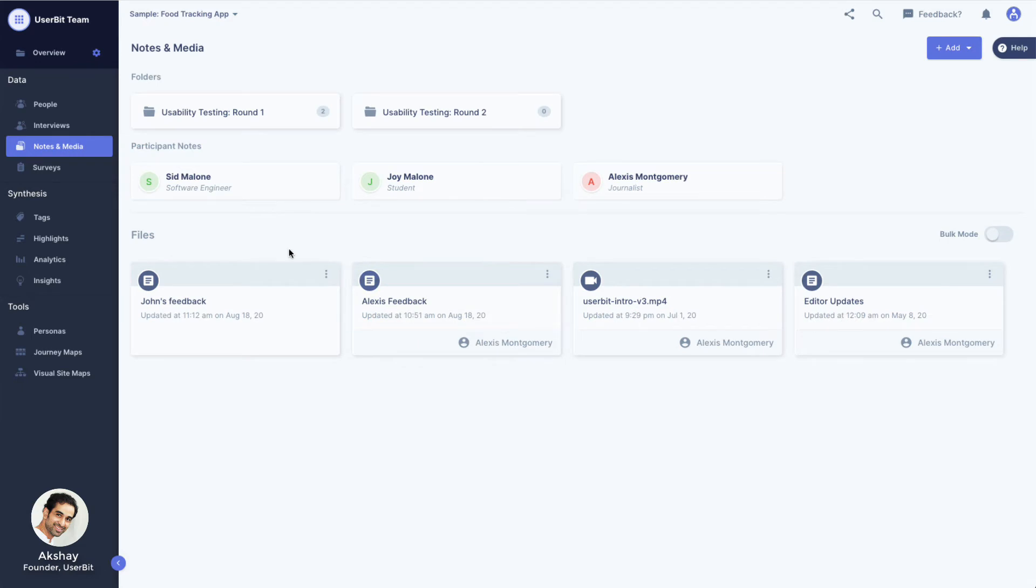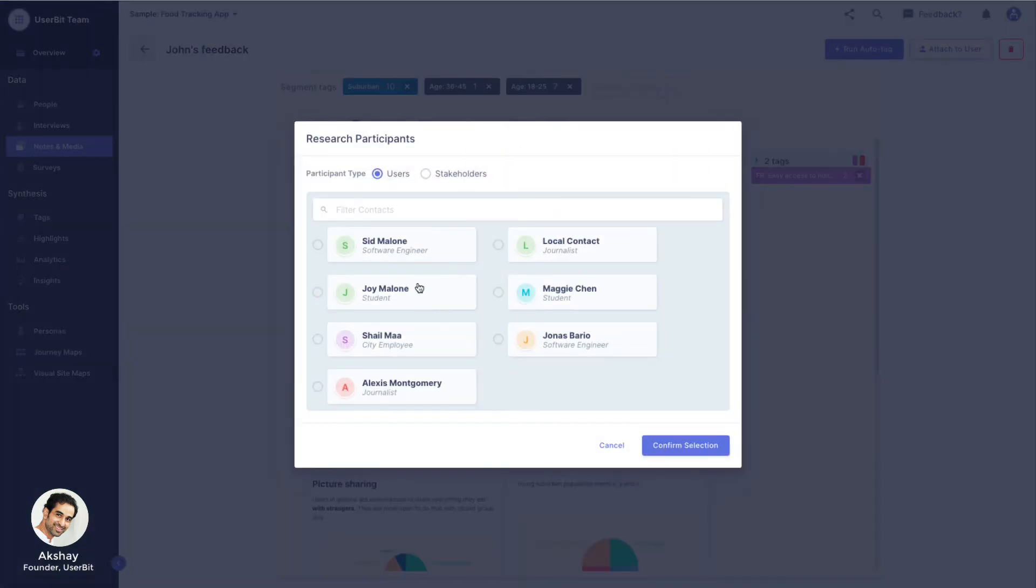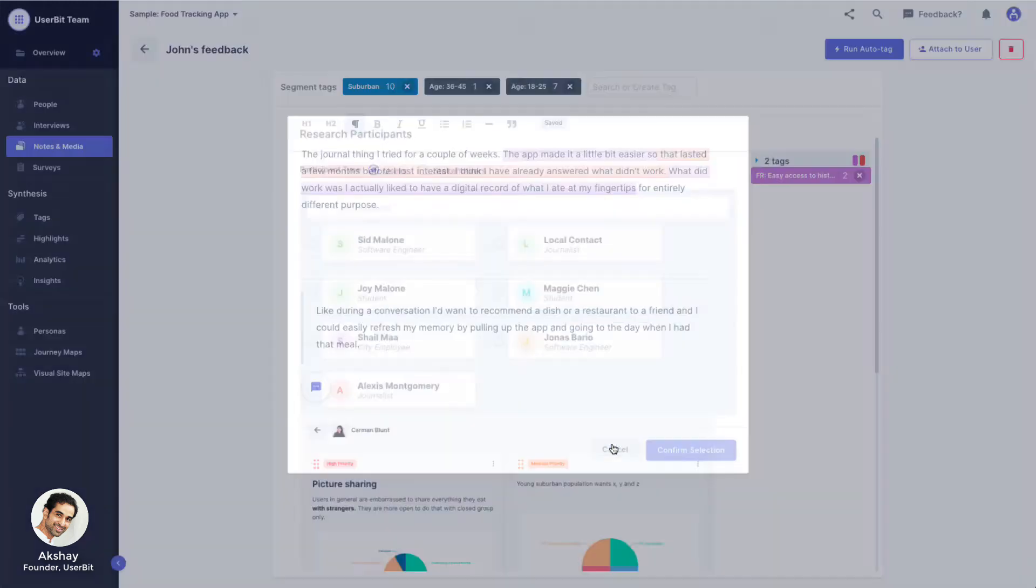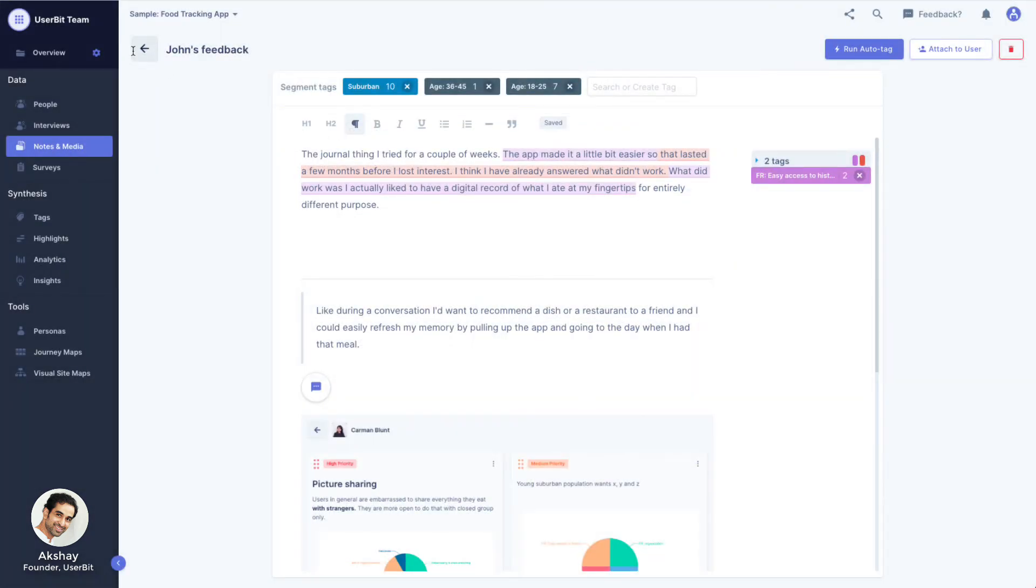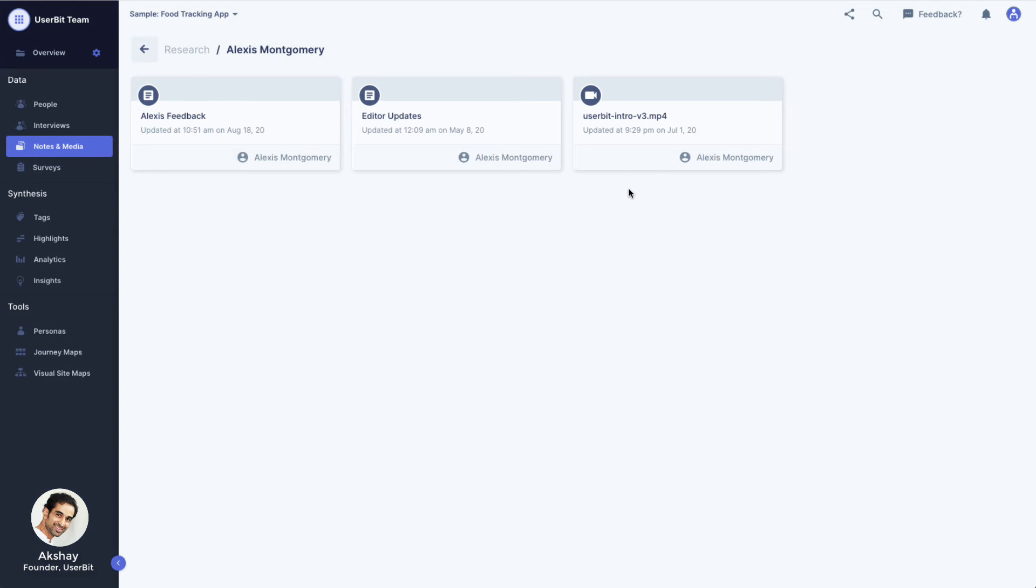The files in this section can also be linked to participants. Once linked, a special participant directory is created where you can see all notes and files related to the participant in one place.